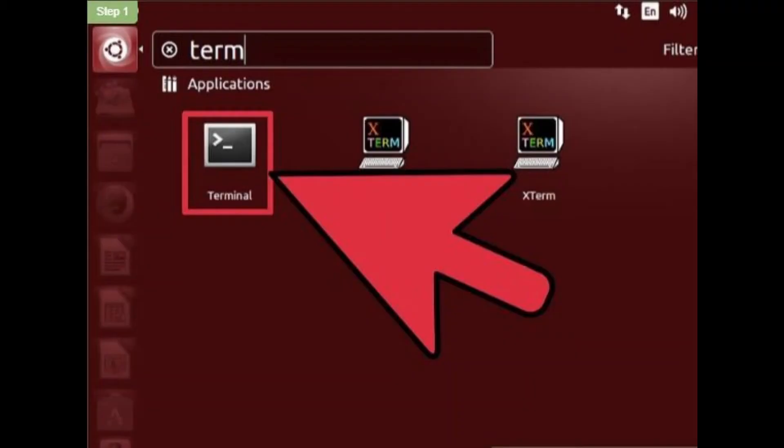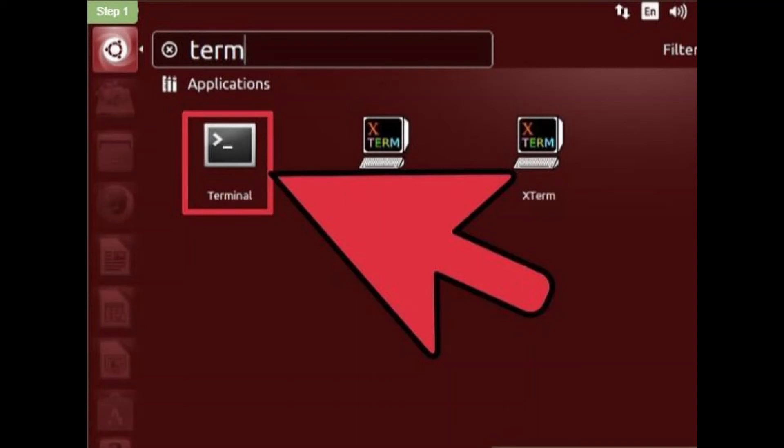Step 1. Open a command line. Step 2. Enter the ifconfig command. In the command line window, type ifconfig and press enter.